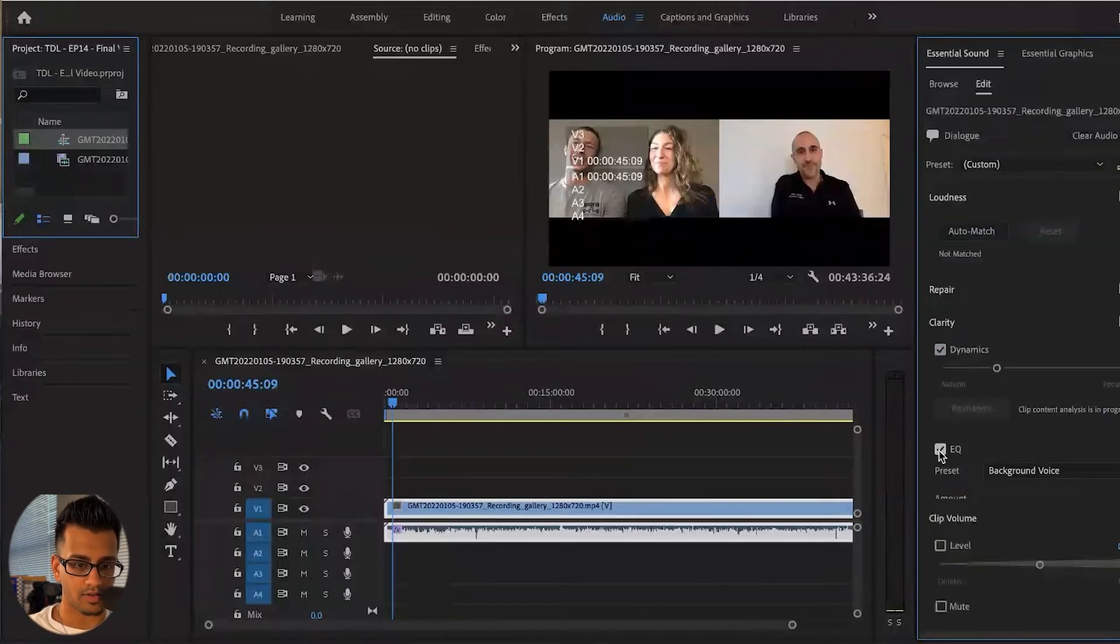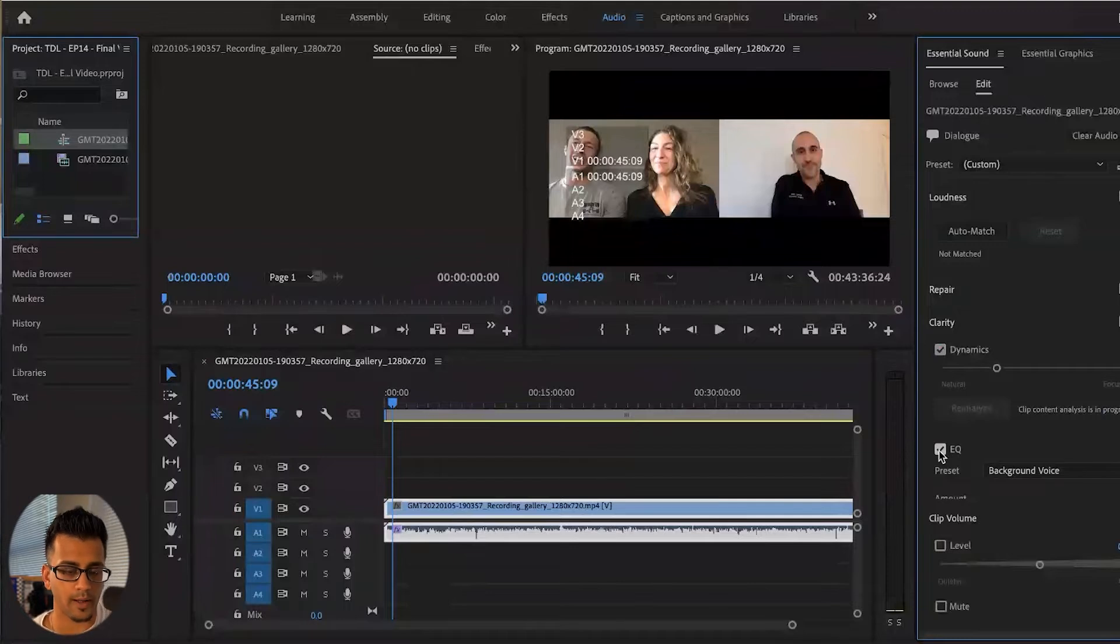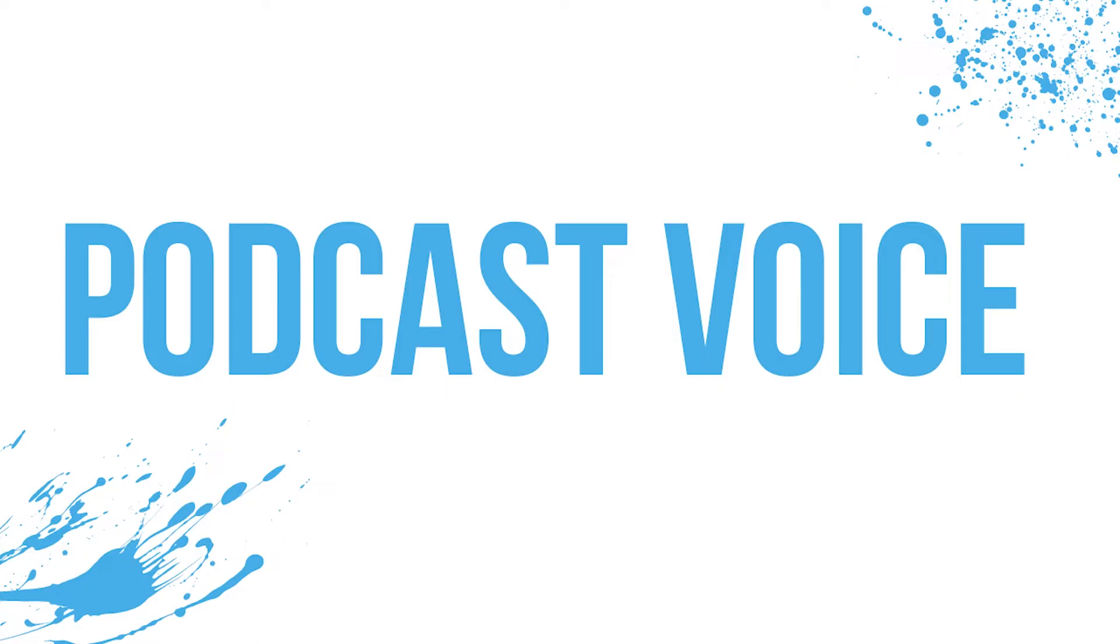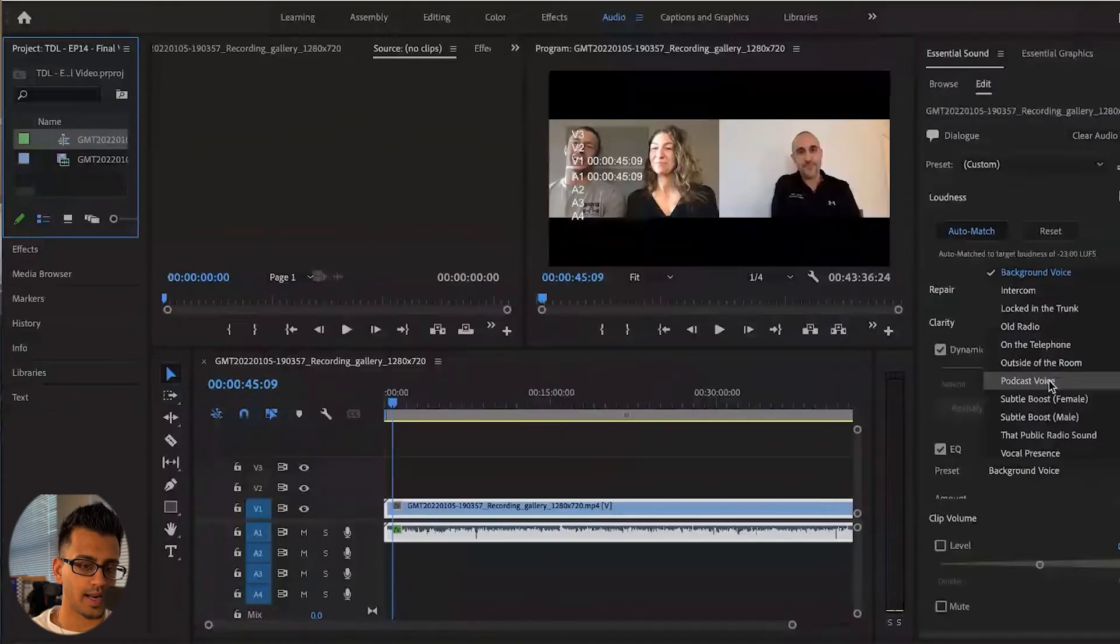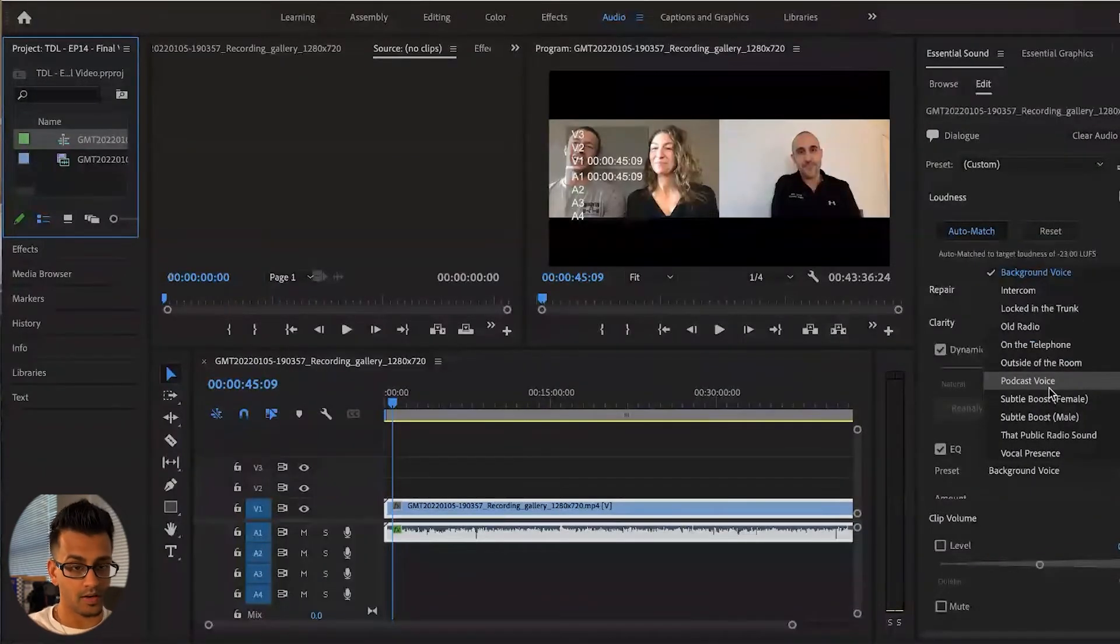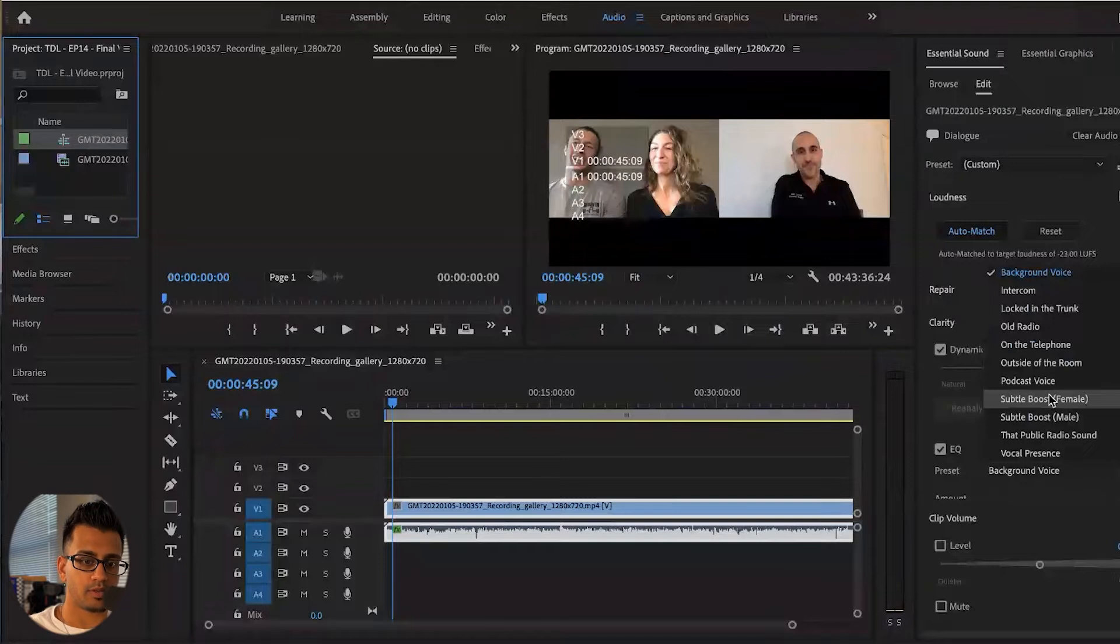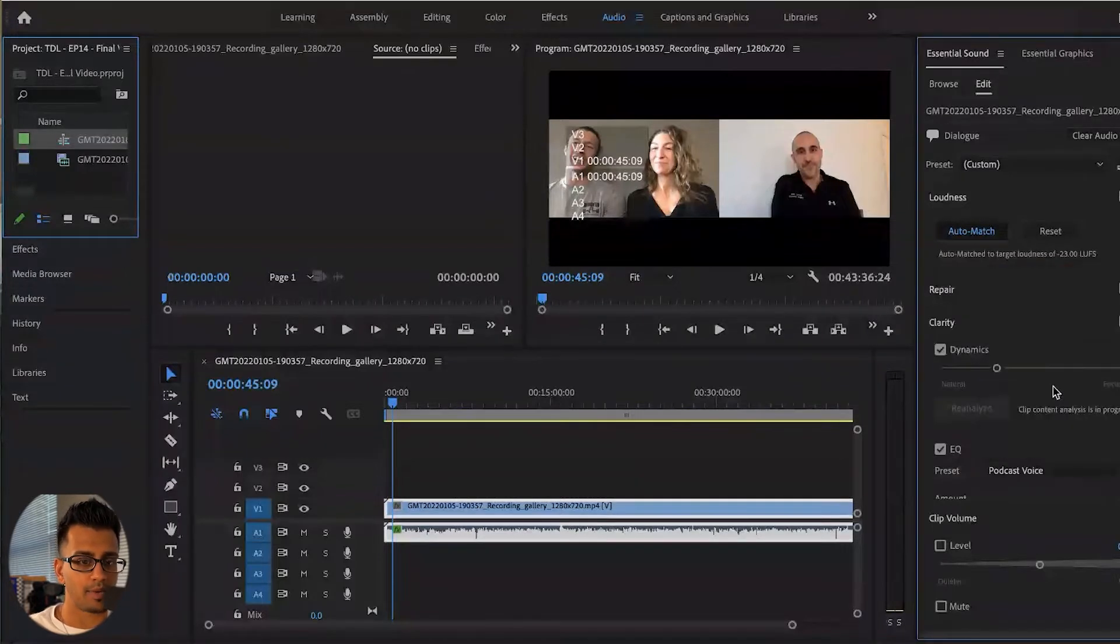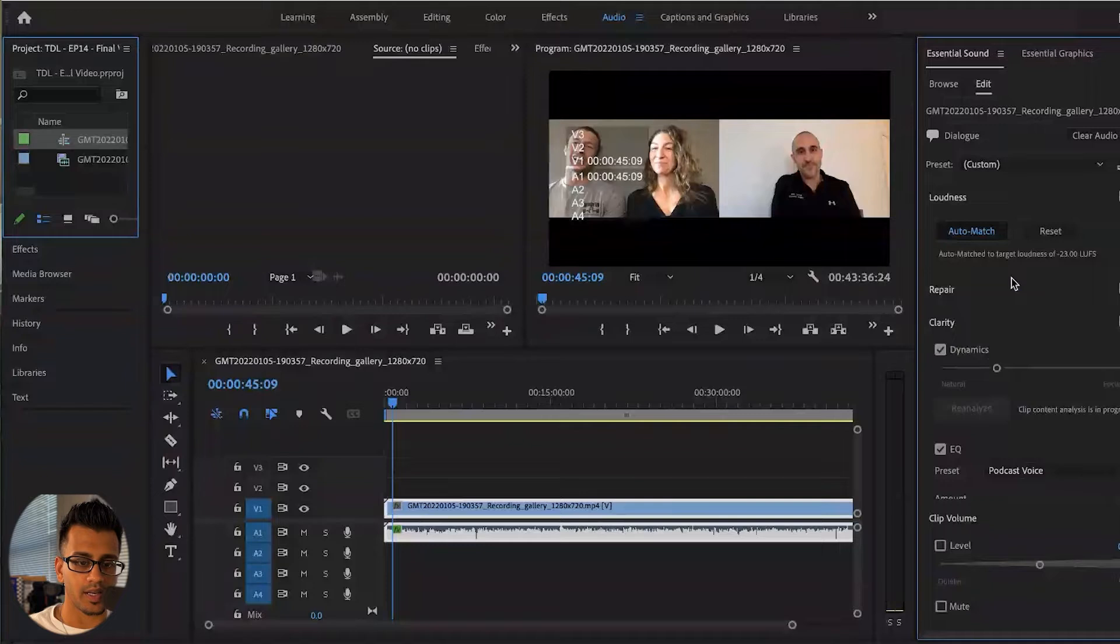So adjust the frequency response of a recording, and I'm also going to change it to podcast voice. If I had individual tracks, because there's three speakers here, I would go ahead and maybe do subtle boosts for male and female and things like that, but podcast voice is pretty good if you select that.